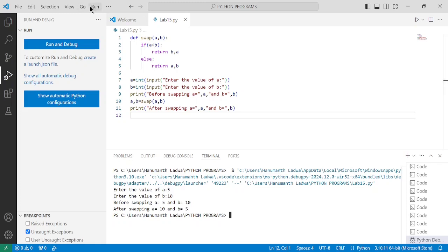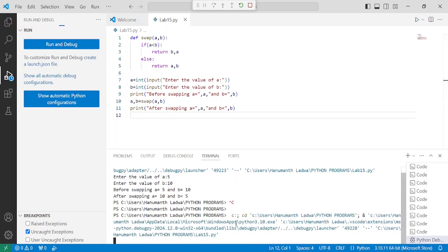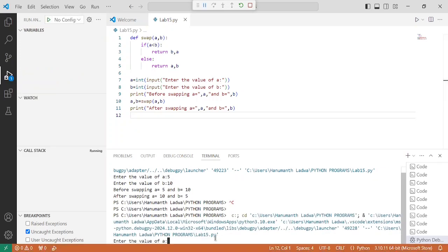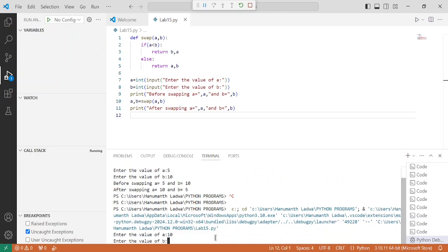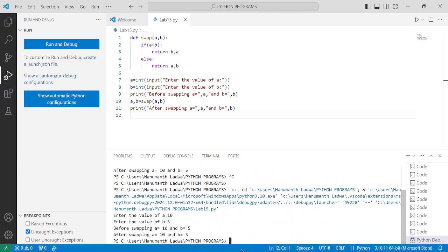Now let us execute this program one more time. We will enter 10 for a and 5 for b and press enter. You can observe that before swapping a is equal to 10 and b is equal to 5, and after swapping a is equal to 10 and b is equal to 5 only — so no interchange takes place.